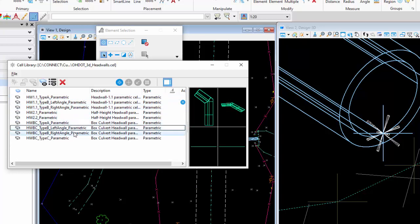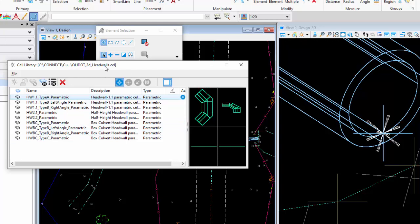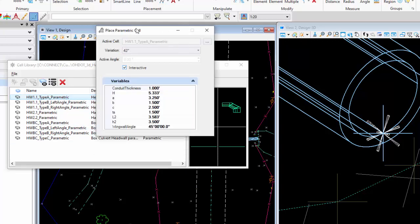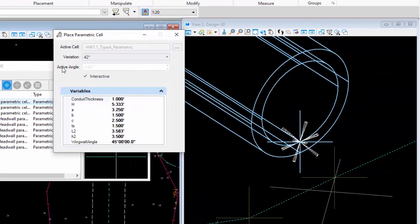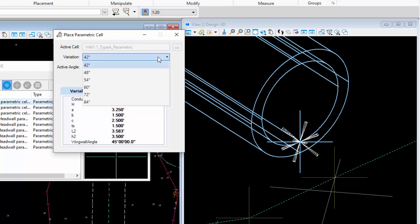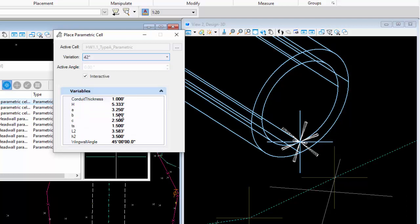There are also box culverts: Type A, Type B, Type C. Click the first one to make it active, and it changes to the Place Parametric Cell tool. I've set up variations to match the standard construction drawing. Clicking a variation sets the variables to match the standard drawing table, but you can easily change any value to create a custom size.